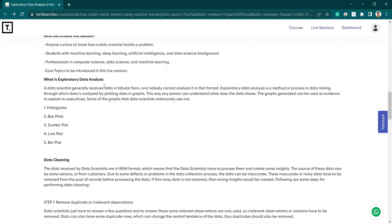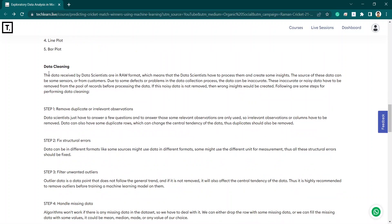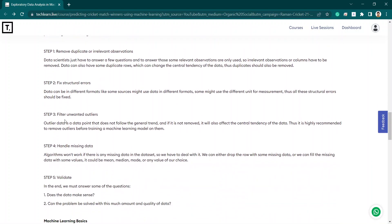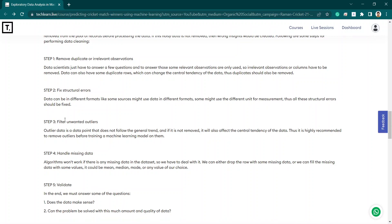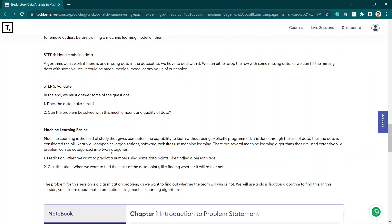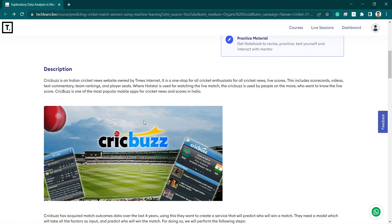Data cleaning consists of five steps: first, remove duplicates or irrelevant observations; second, fix structural errors; third, filter unwanted outliers; fourth, handle missing data; and fifth, validate the data.